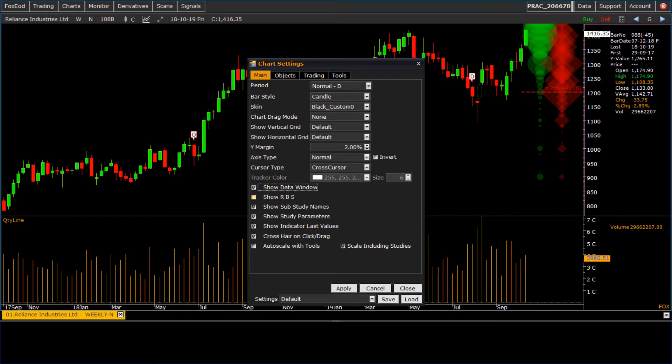Here are display settings of data on chart: show data window, show R, B, S, show sub study names, show study parameters, show indicator last value, crosshair on click and drag, auto scale with tools, and scale including studies.